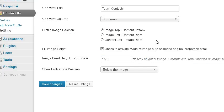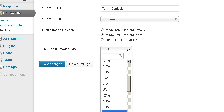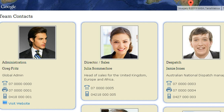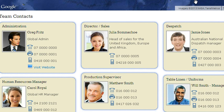Now the other settings are we can change that altogether. So we're now going image left, content right. And we decide we want the image at 35 percent of the width of the grid on three column. Save changes. Back to our grids and there we're now showing them — that's three column.